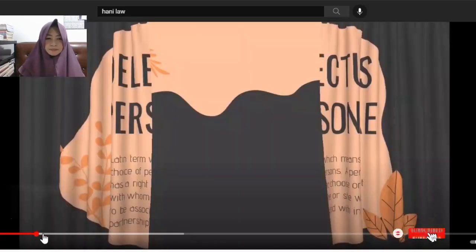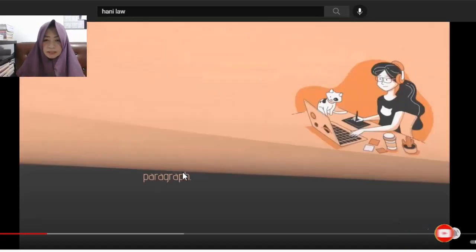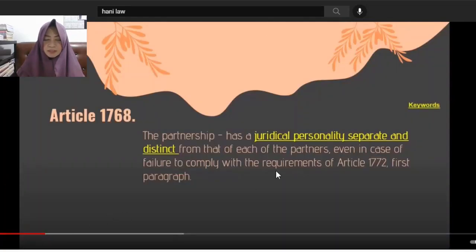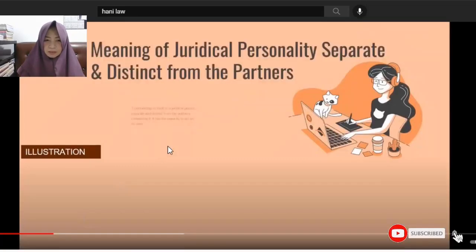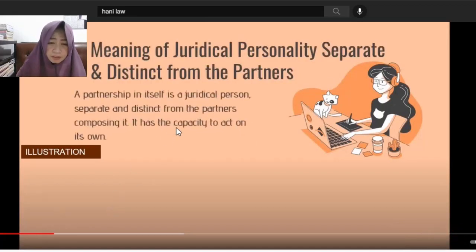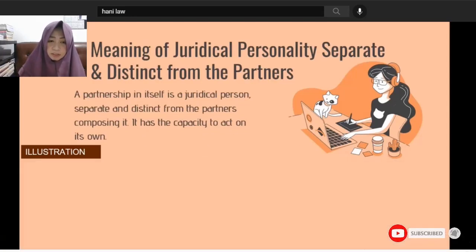Okay. Article 1768: Partnership has a juridical personality separate and distinct from the partners. Partnership in itself is a juridical person which is separate and distinct from the partners composing it. So it has the capacity to act on its own.